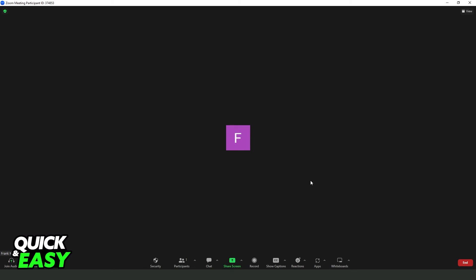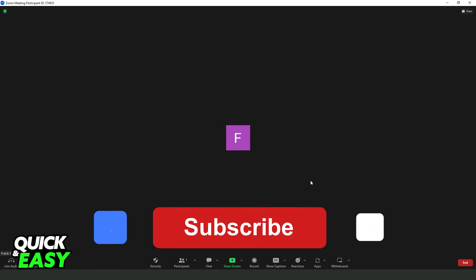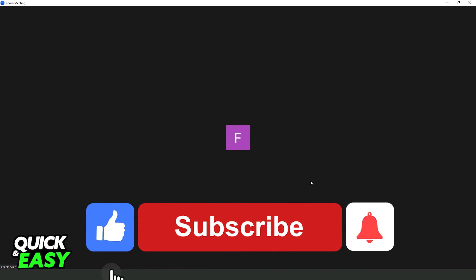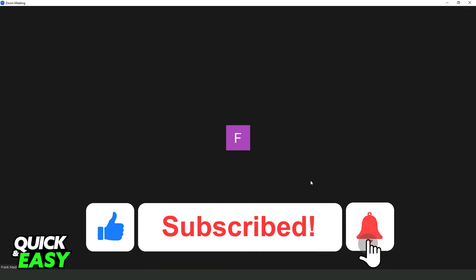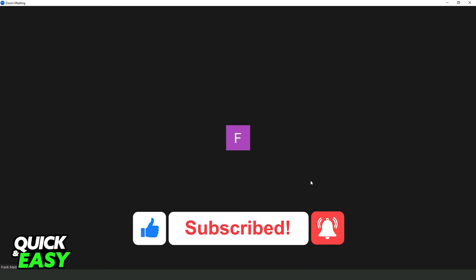I hope I helped you on how to accept a Zoom invitation via email. If this video helped you in any way, hit the like button and subscribe to our channel to receive more tips.